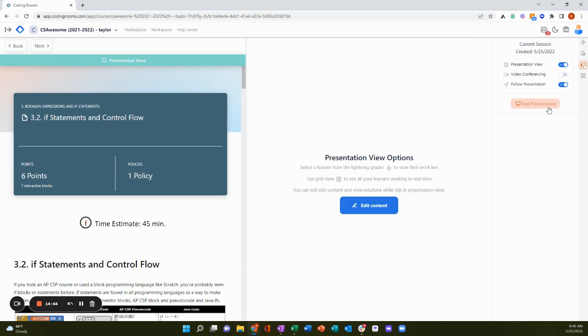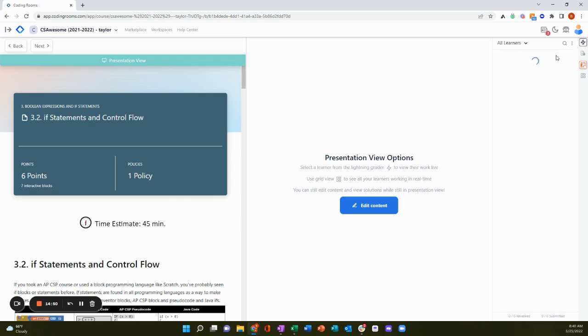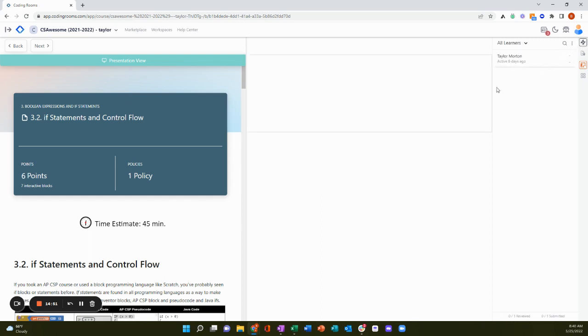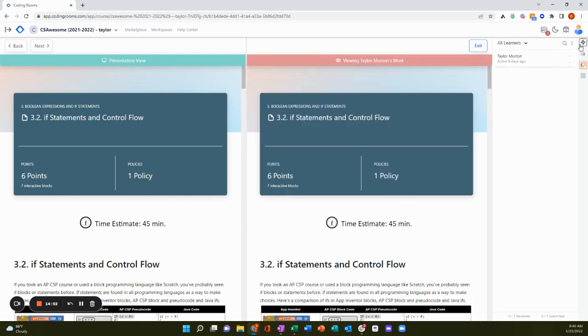Now you can see the presentation on the left and I can select a student's work to see their work on the right.